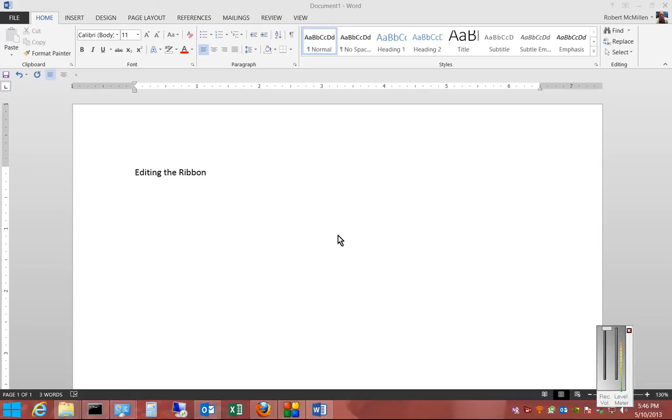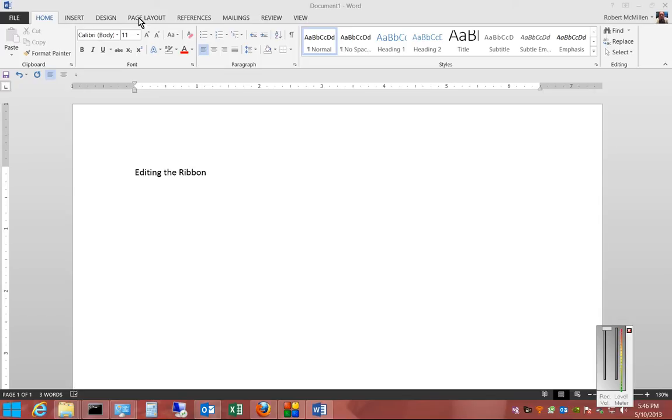We're in Microsoft Word 2013. I'm going to show you how to add a custom menu item into the ribbon at the top of the page. What we want to do is look at all these different menu items, and we'd like to add a custom one, because these standard ones may not have the commands or shortcuts that we like.